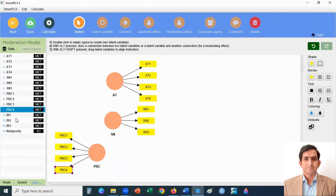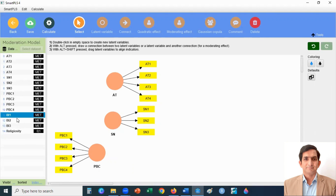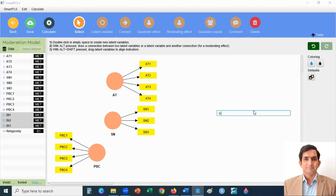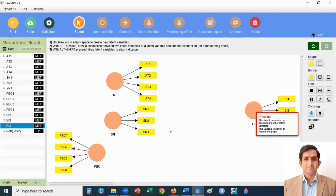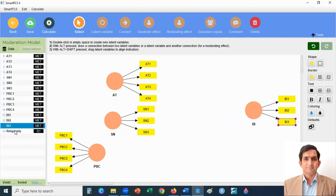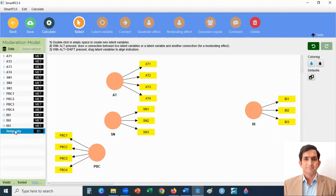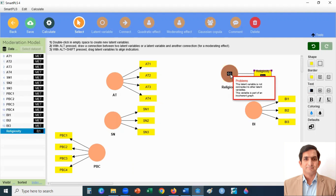My dependent variable is behavioral intention. It has three indicators — one, two, three. Drag, drop, and enter. My moderator variable is religiosity. Drag, drop, and enter.